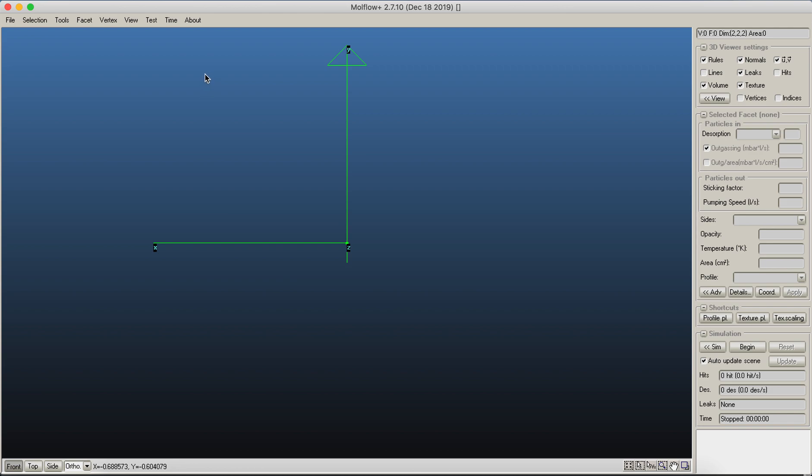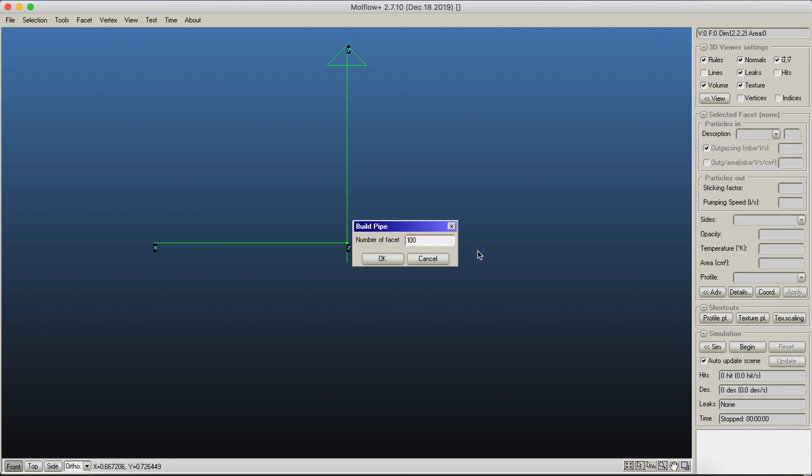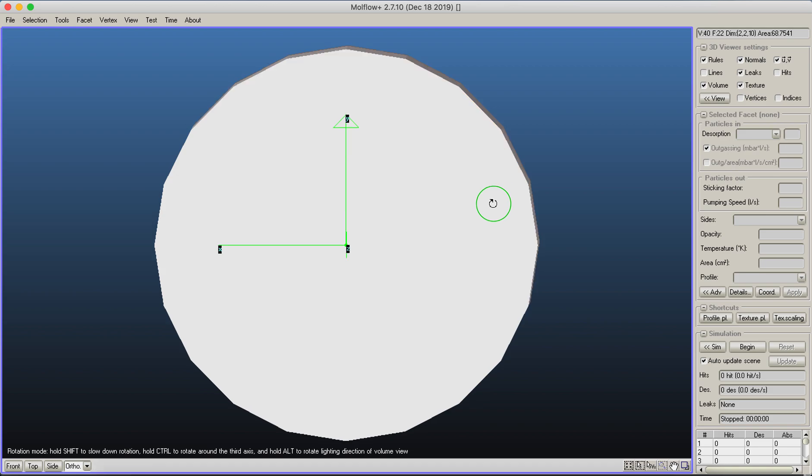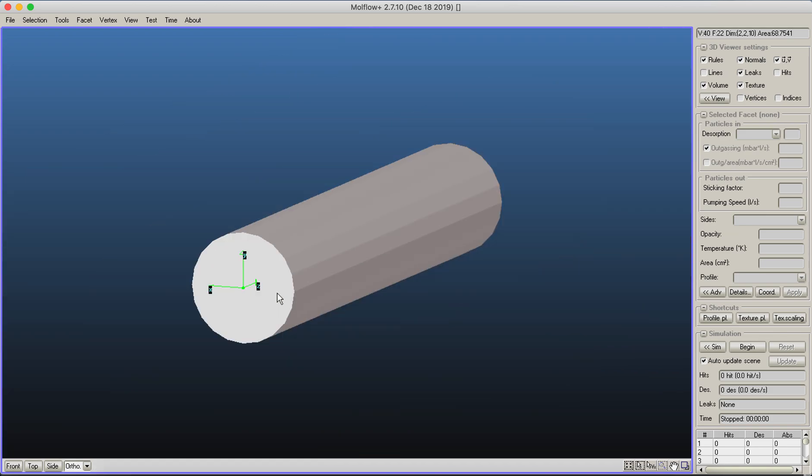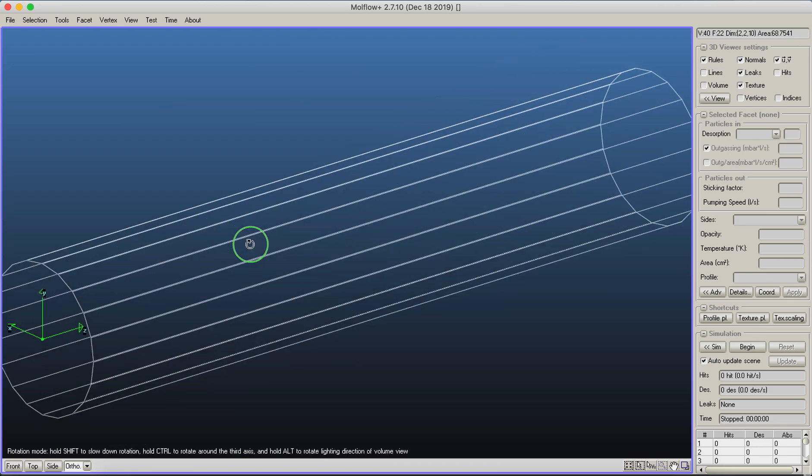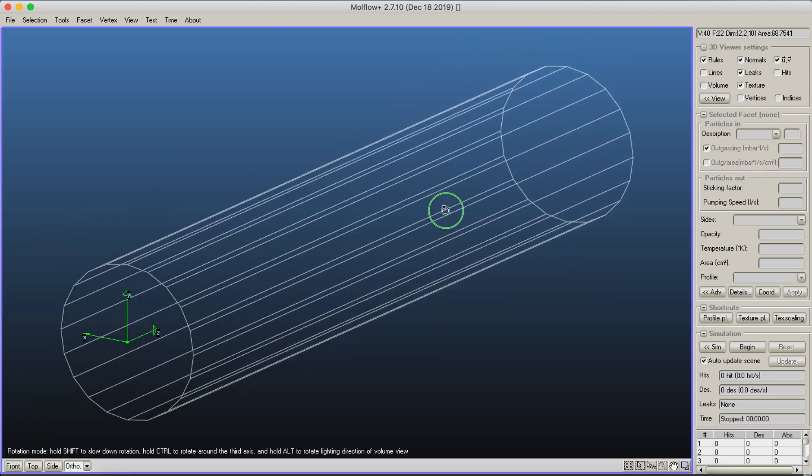To get a geometry on screen, I'll get a pipe from the test menu. You can choose a pipe with a length to radius ratio of 10 and a geometry with 20 sides. I'll disable the volume view so we can see the wireframe of our system.